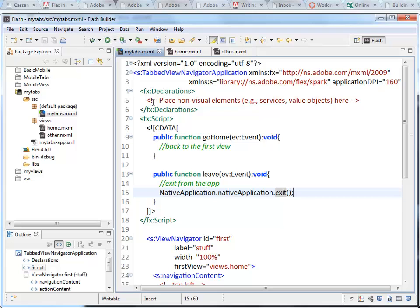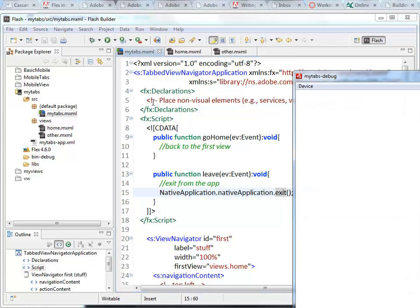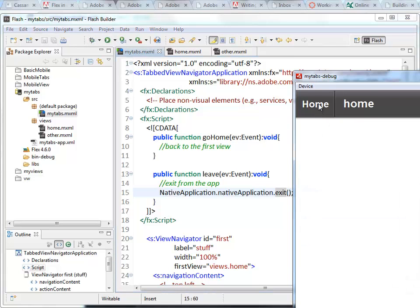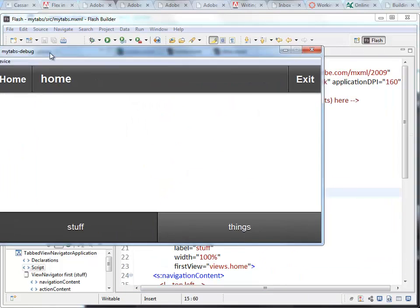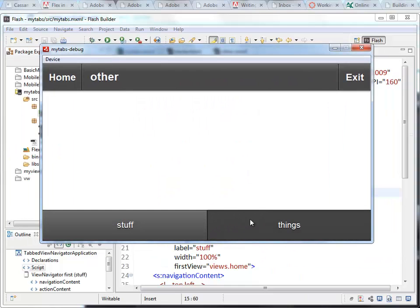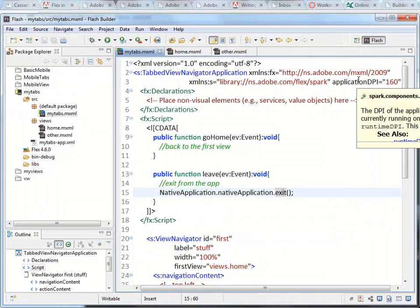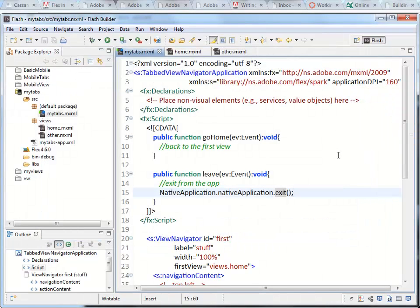We will try in the other view. So go over to things and click the exit button. Works there as well. Great.